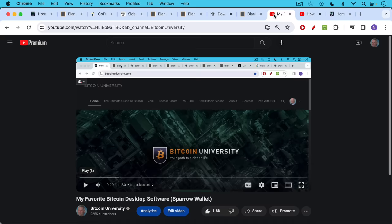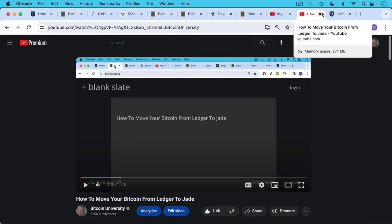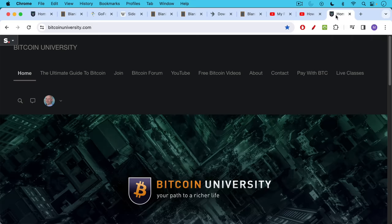I'll link to a couple of free videos. This one teaches you how to set up the Sparrow wallet on your desktop or laptop. This teaches you how to connect a hardware wallet like the Blockstream Jade to Sparrow and then use it to send your Bitcoin from Ledger to a Bitcoin address controlled by the Blockstream Jade.